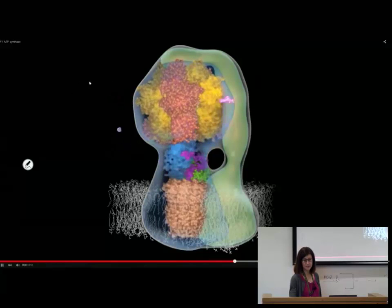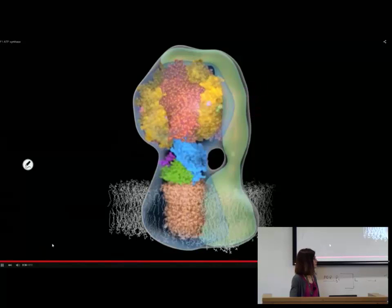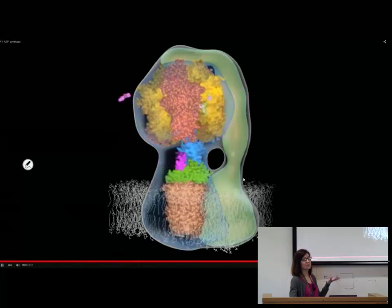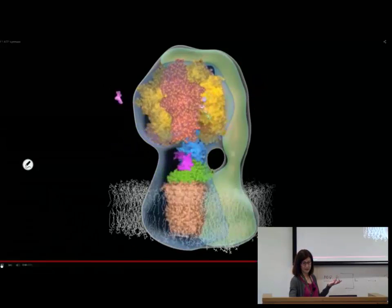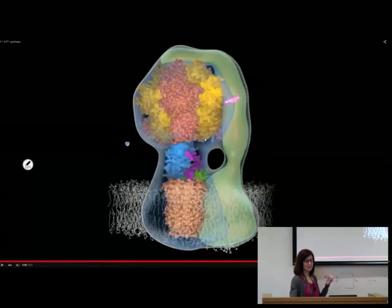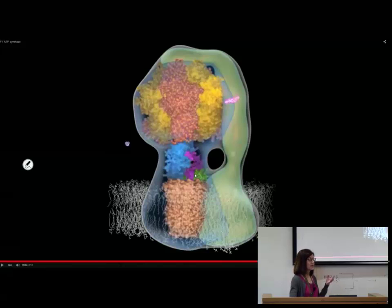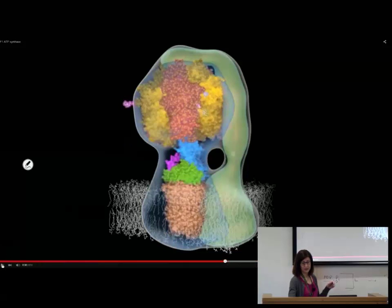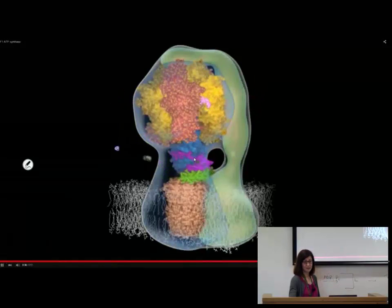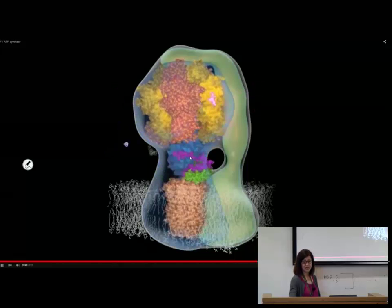This video is the highest point of the semester because it puts together so much - enzymatic activity, pH, protein structure - everything together. The spinning occurs because of the pH change. When we change the pH inside the F0, we change tertiary structure, which causes the physical conformational changes.